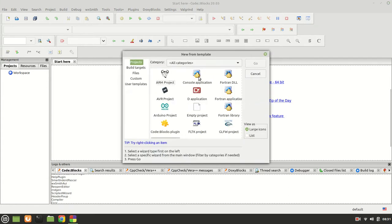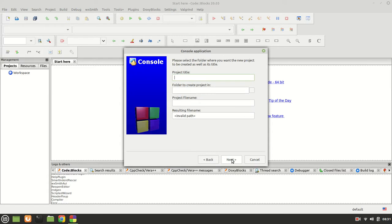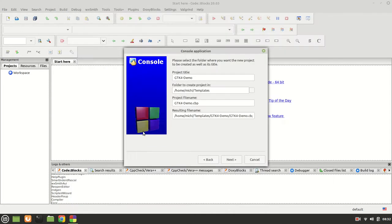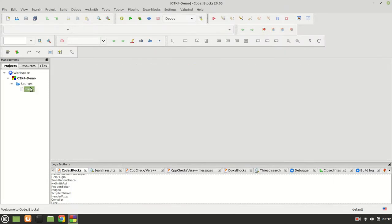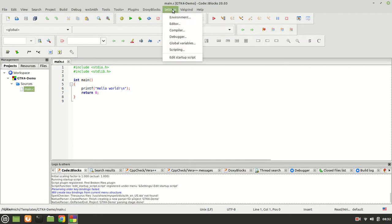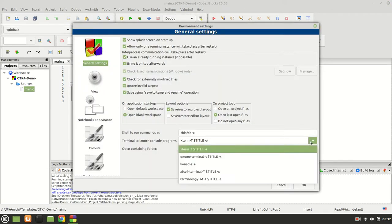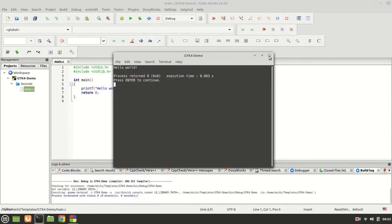The next thing I'm going to do is create a new project — console application, C — and I'm going to call it GTK4 demo and put it inside my templates. I'm going to set my environment to change the terminal to the GNOME Terminal. Let me compile it and run it for a second — as you can see, it works fine.